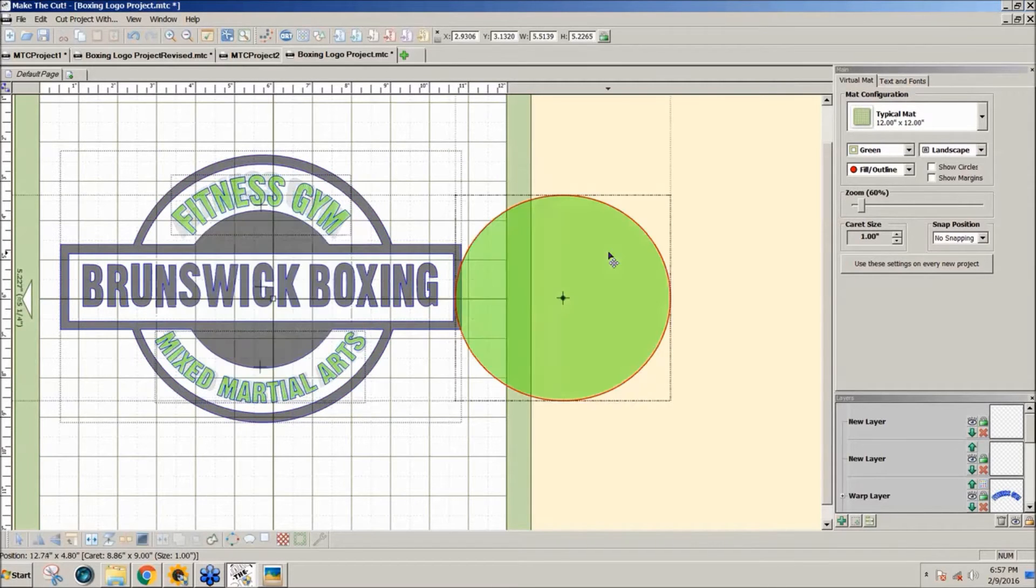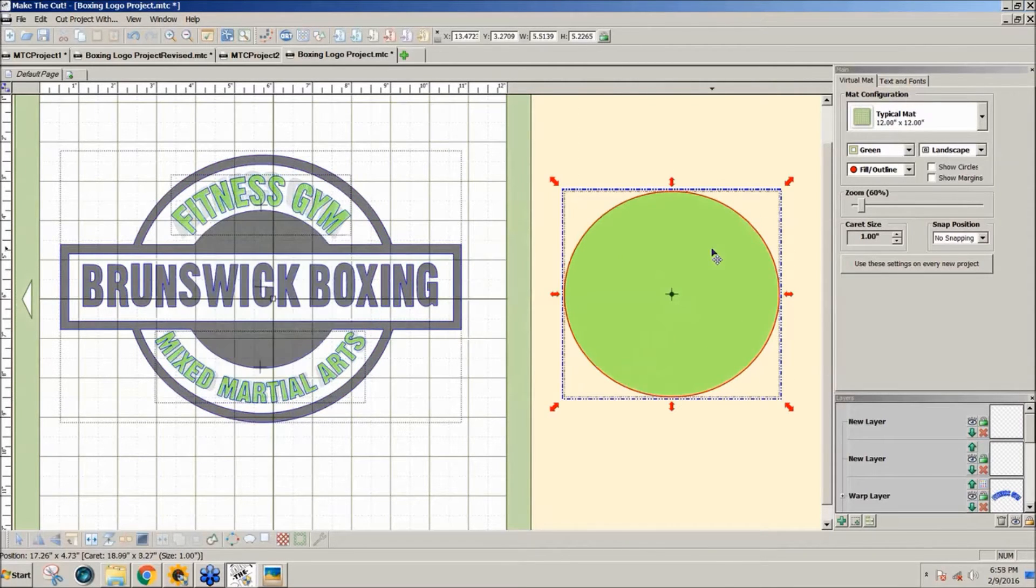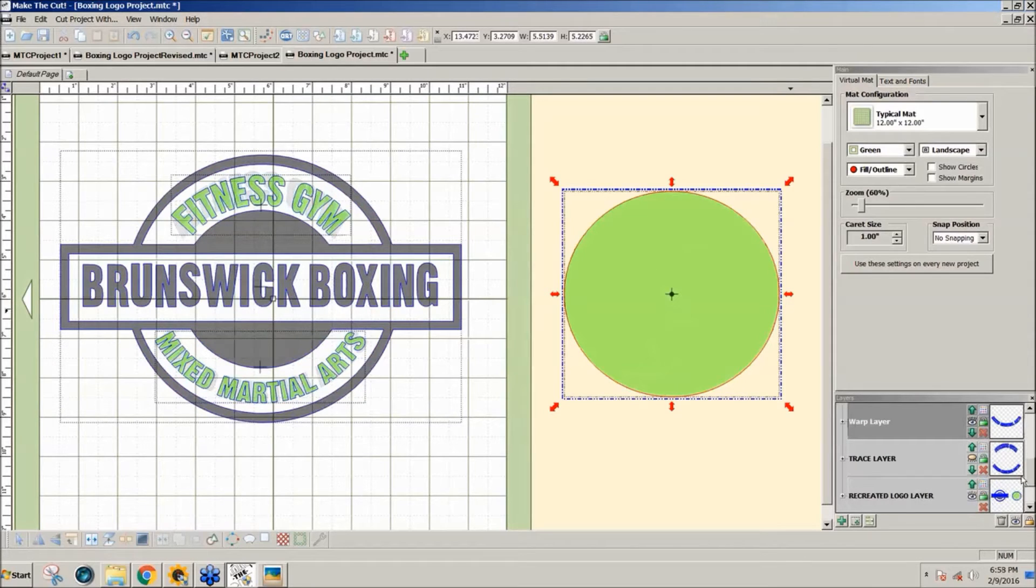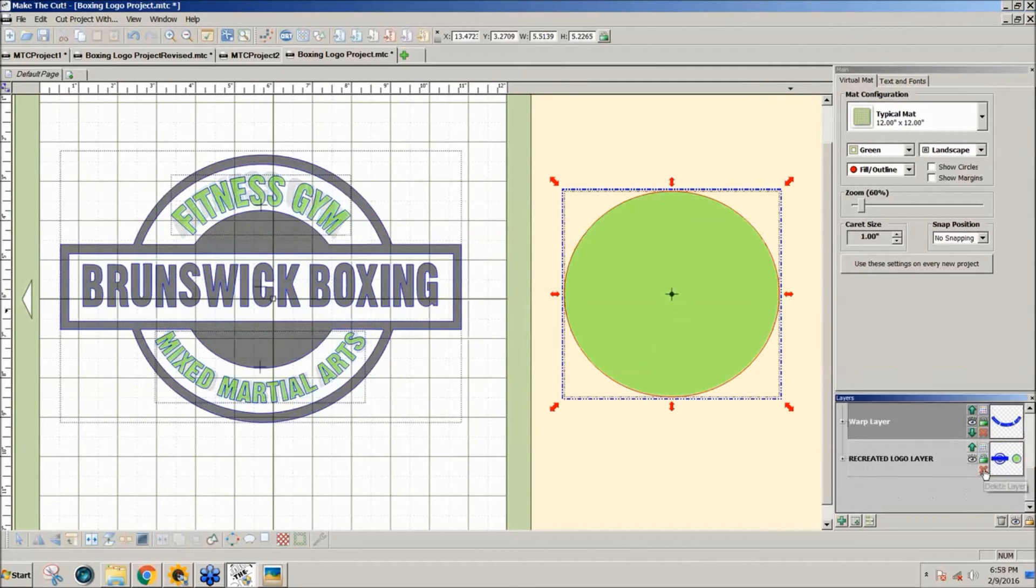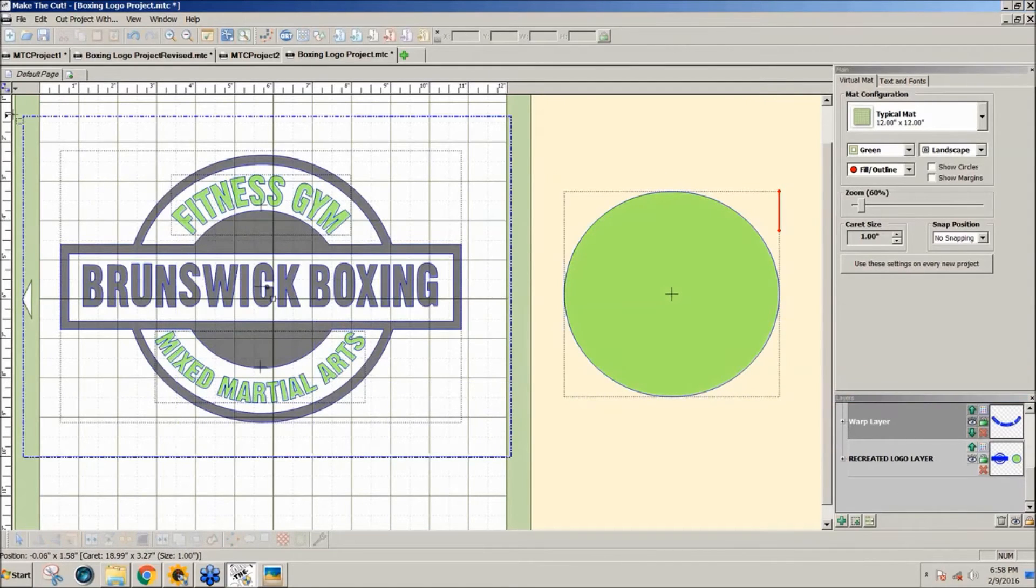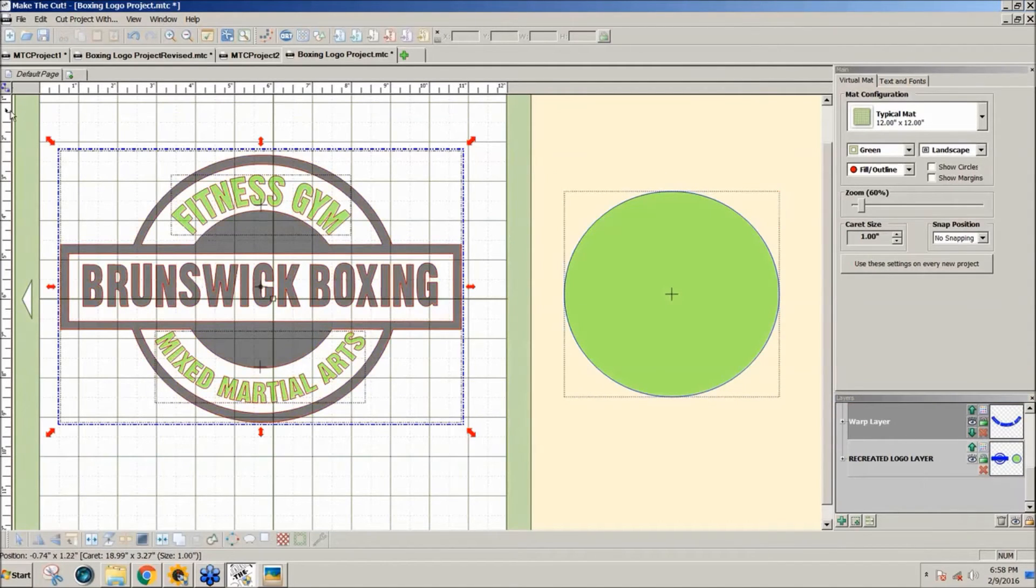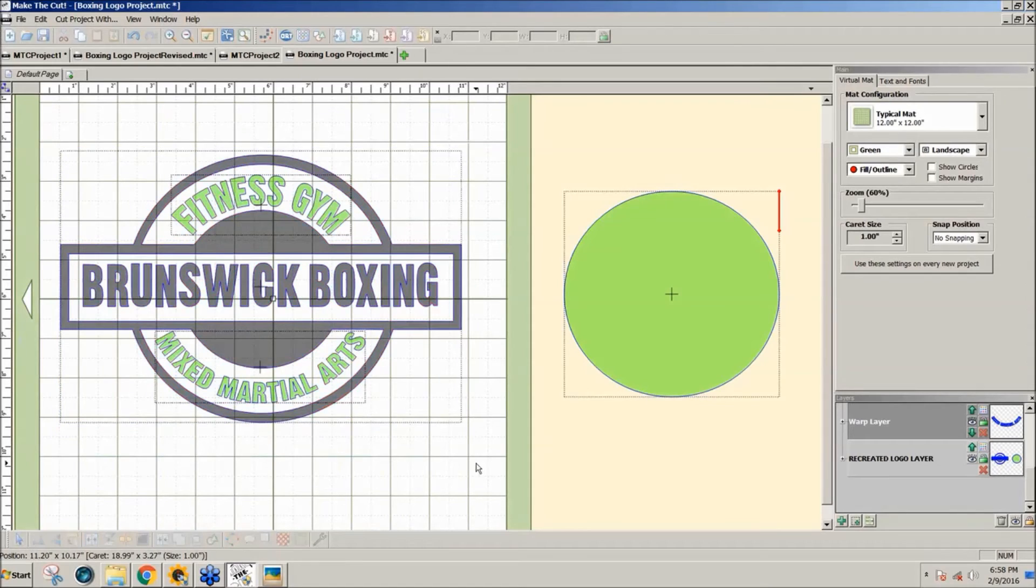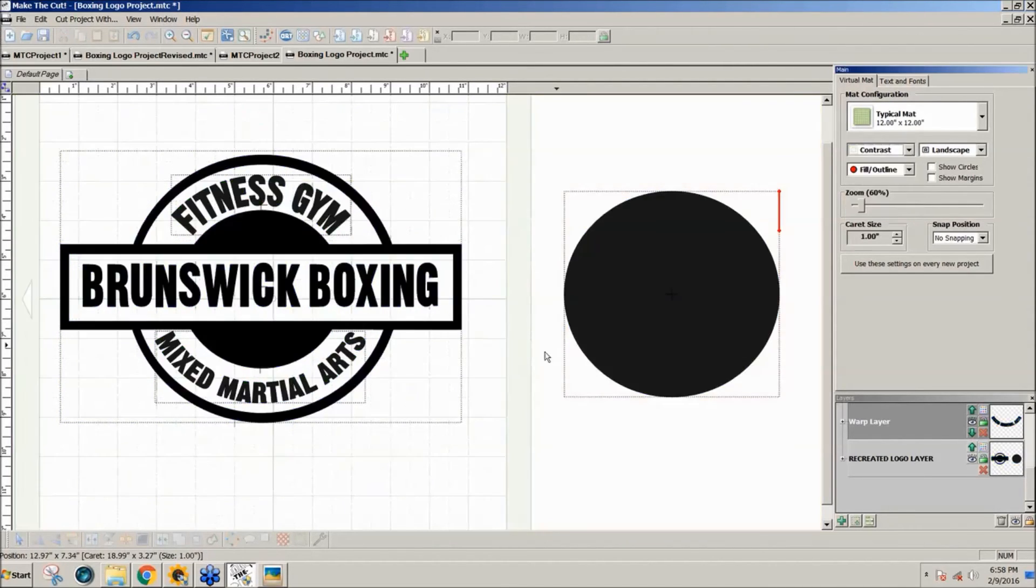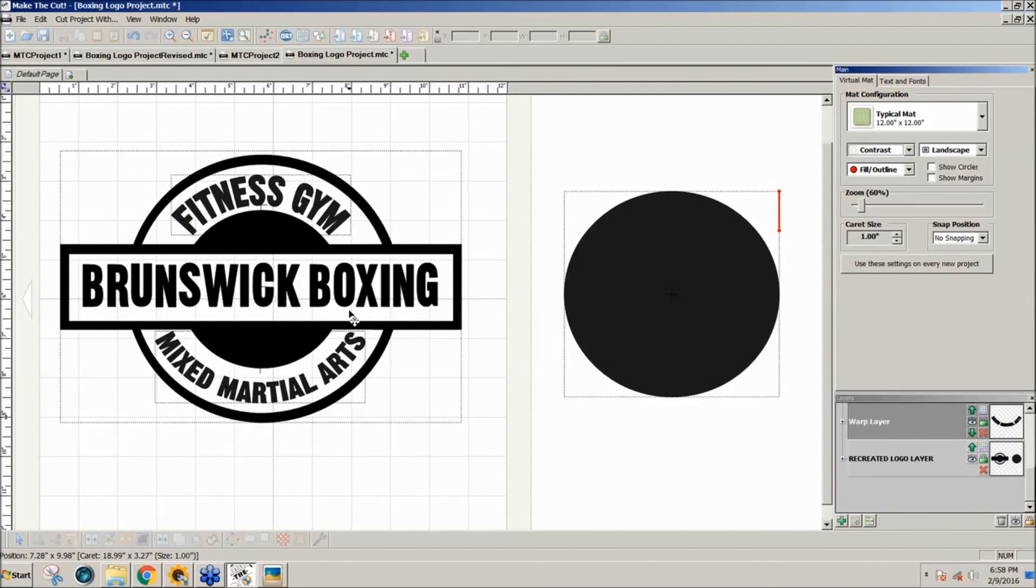Now we'll get rid of the circle. And we can remove the original by clicking on the X. And then we can change the color of that text or just let's just go to the contrast mat. So now we have a better fitting thing.